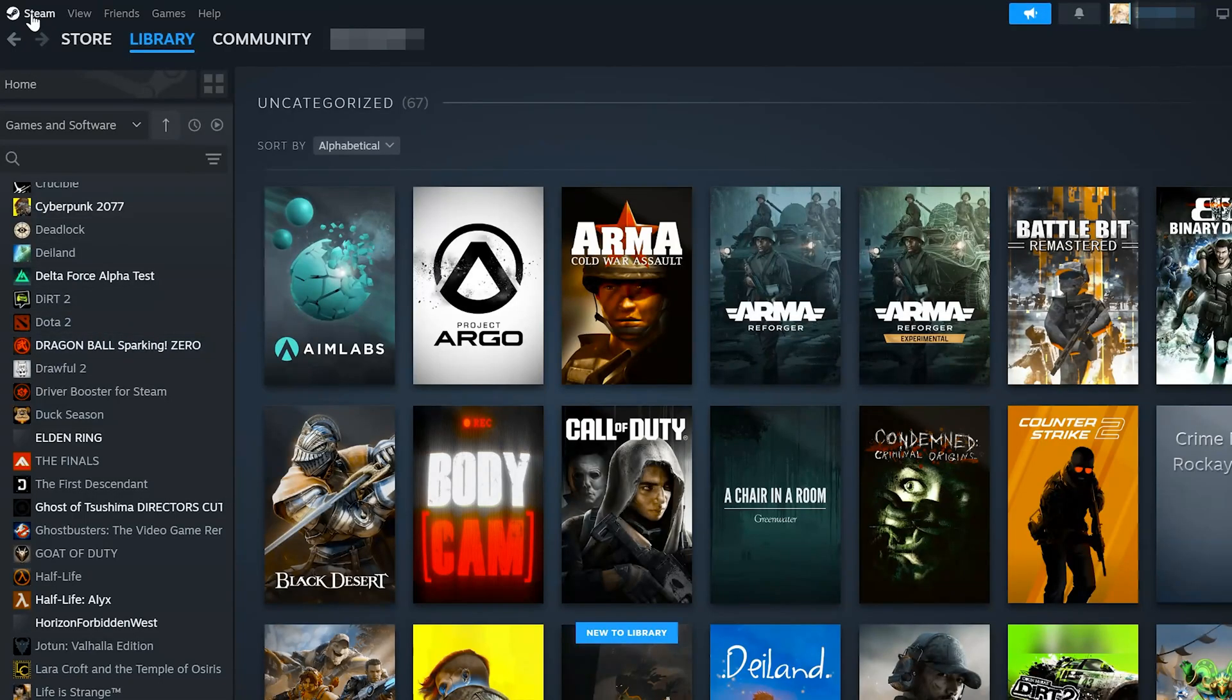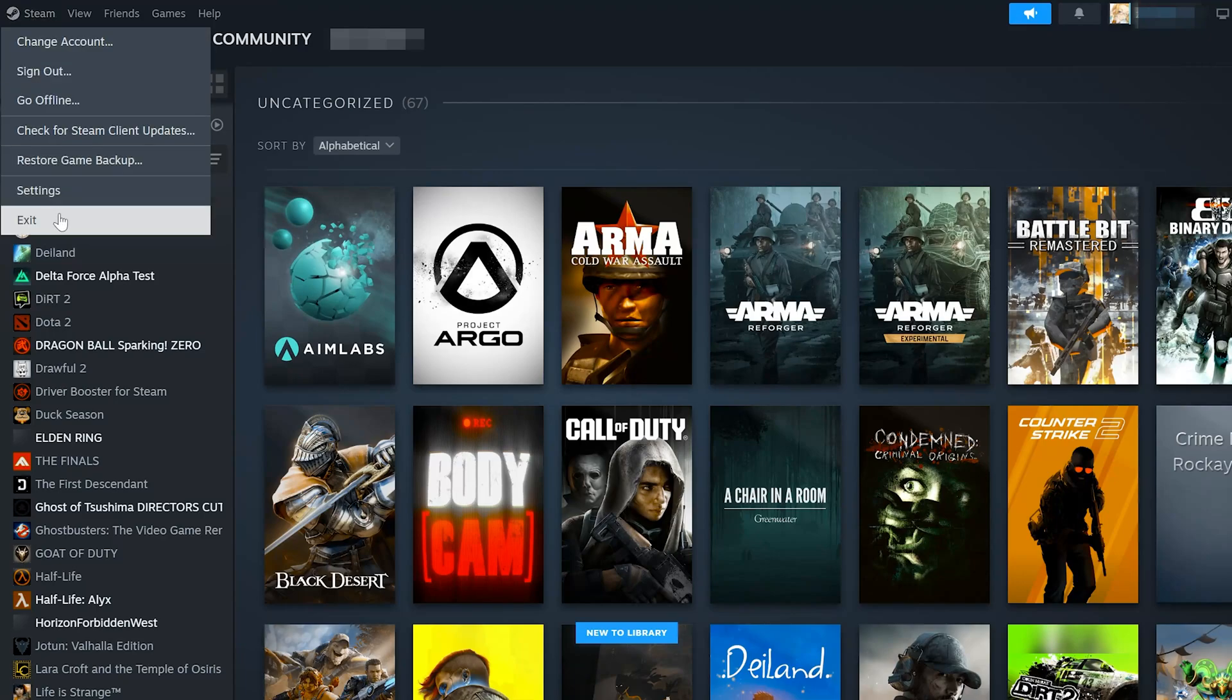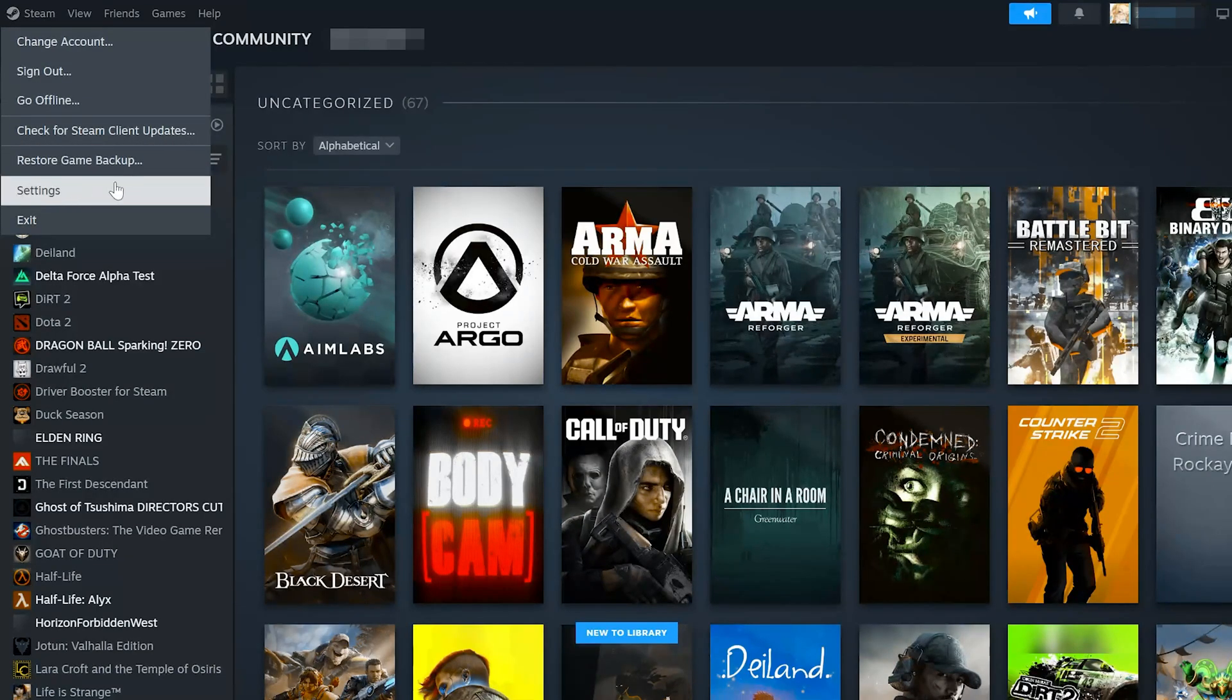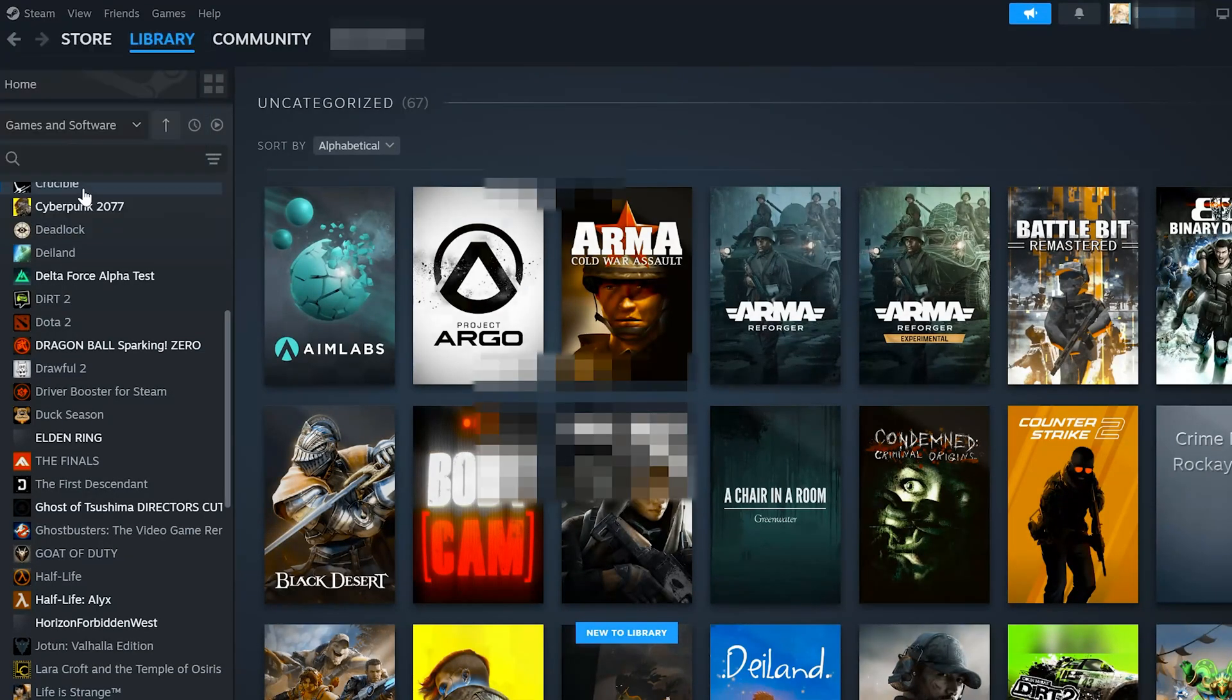First, open Steam. Open Settings, then open Controller.